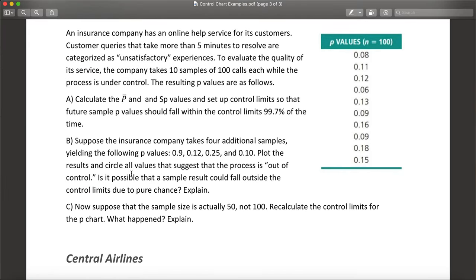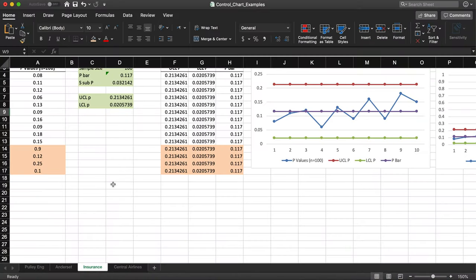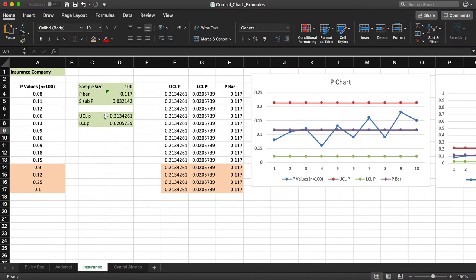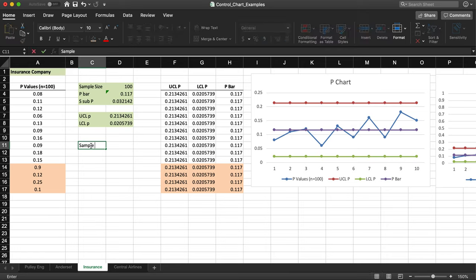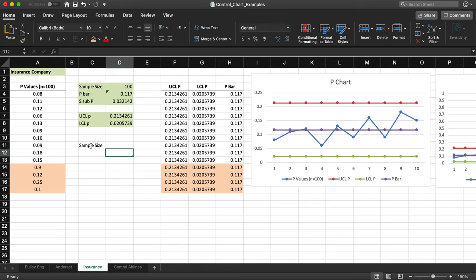Part C says: suppose the sample size is actually 50 instead of 100. Recalculate the control limits for the P chart and explain what happens. Let's see what changes when we reduce the sample size to 50. The p-bar will not change since we still use the same 10 original p values. We assume those p values remain the same, calculated now based on a sample size of 50.